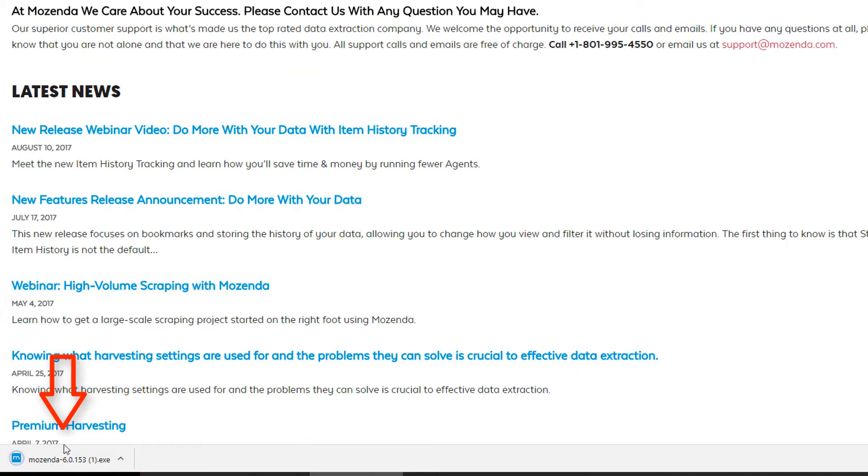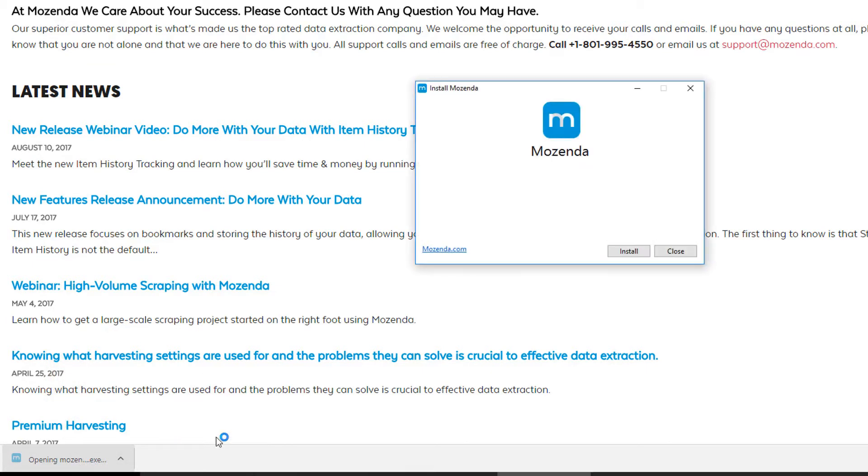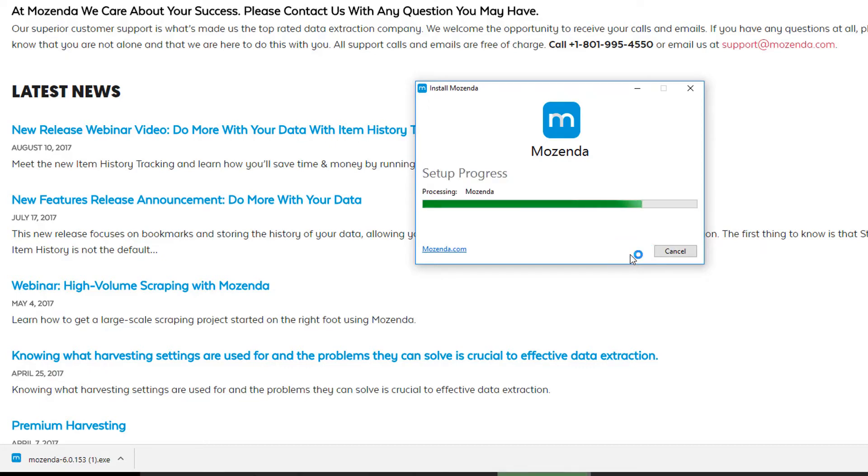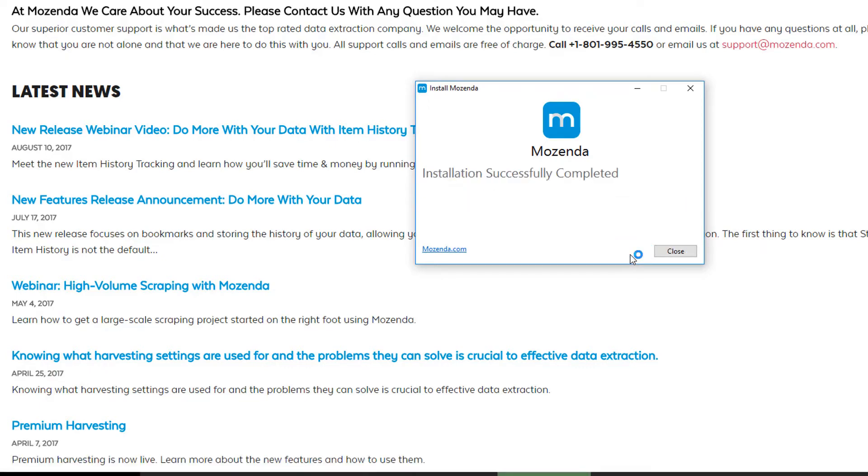Run the file that is downloaded. Select install. Hit close.